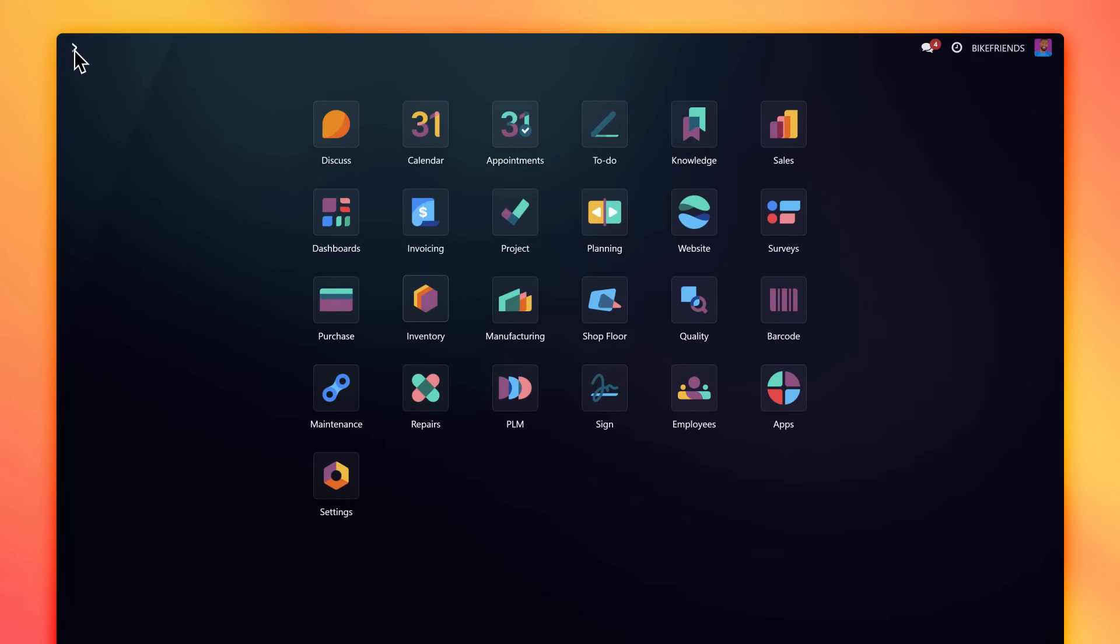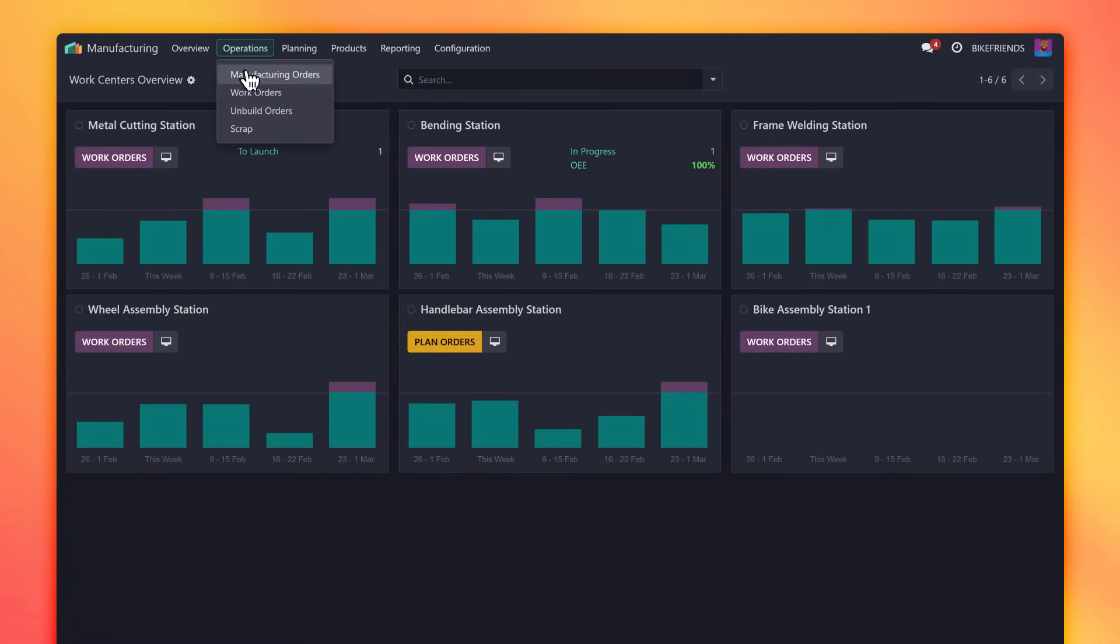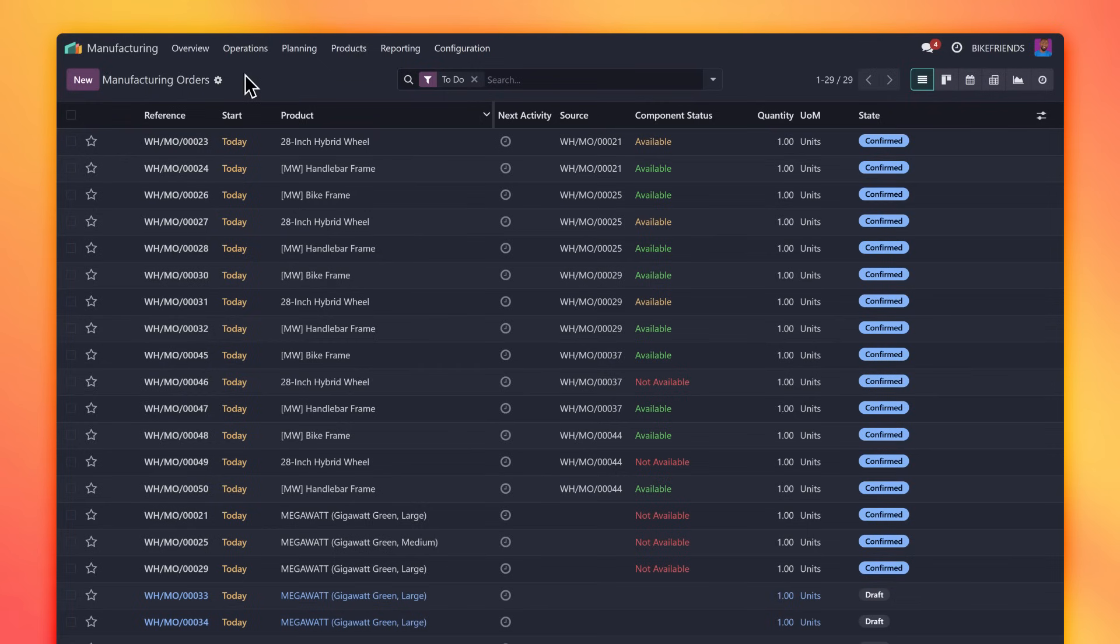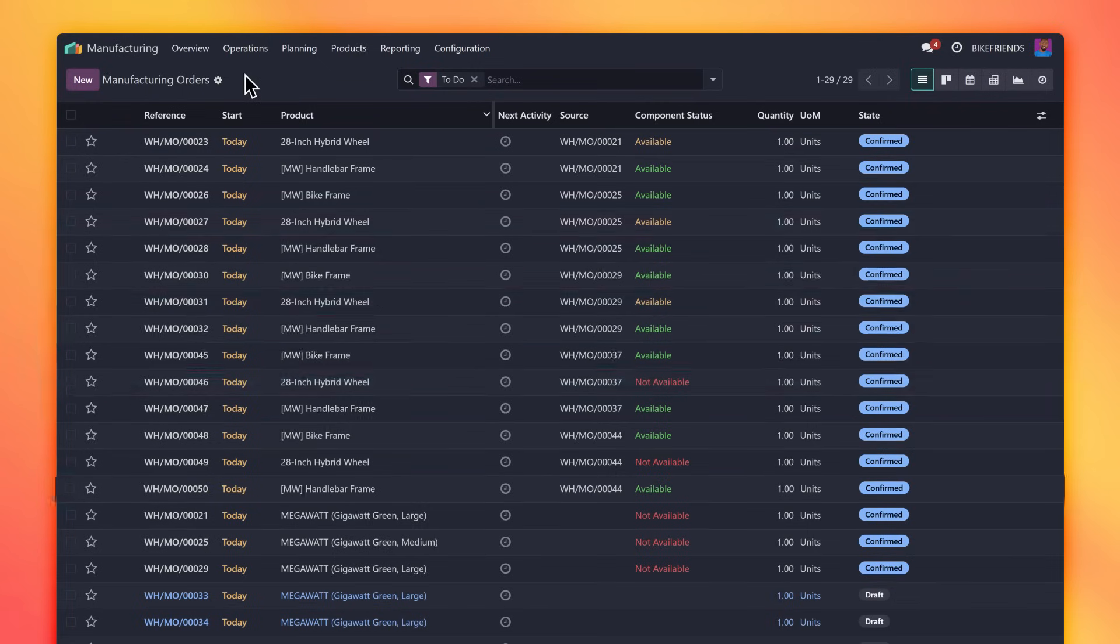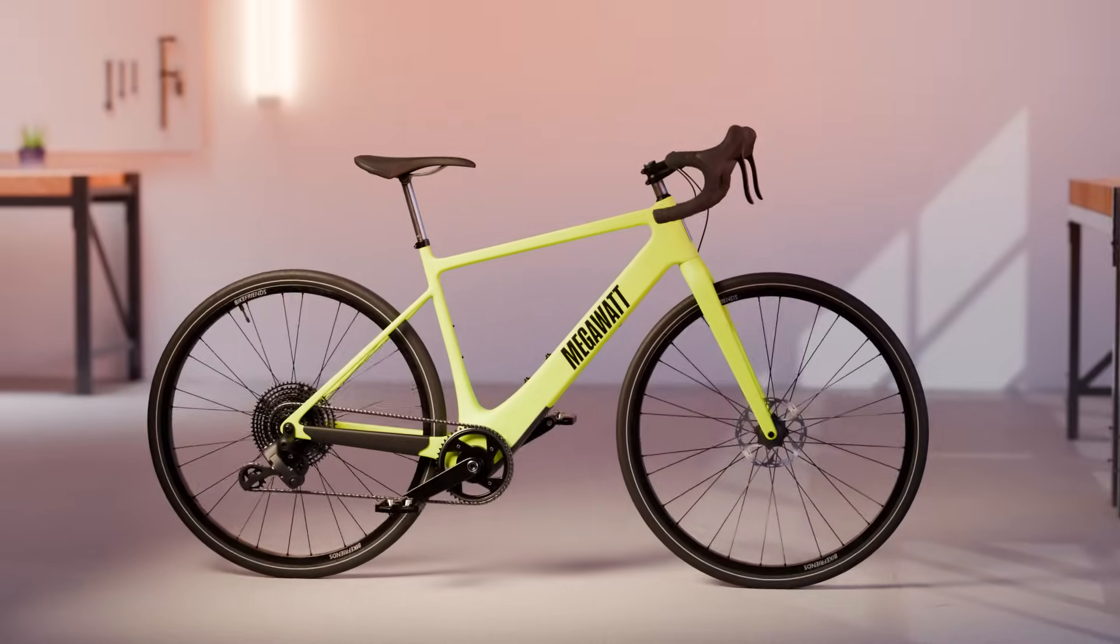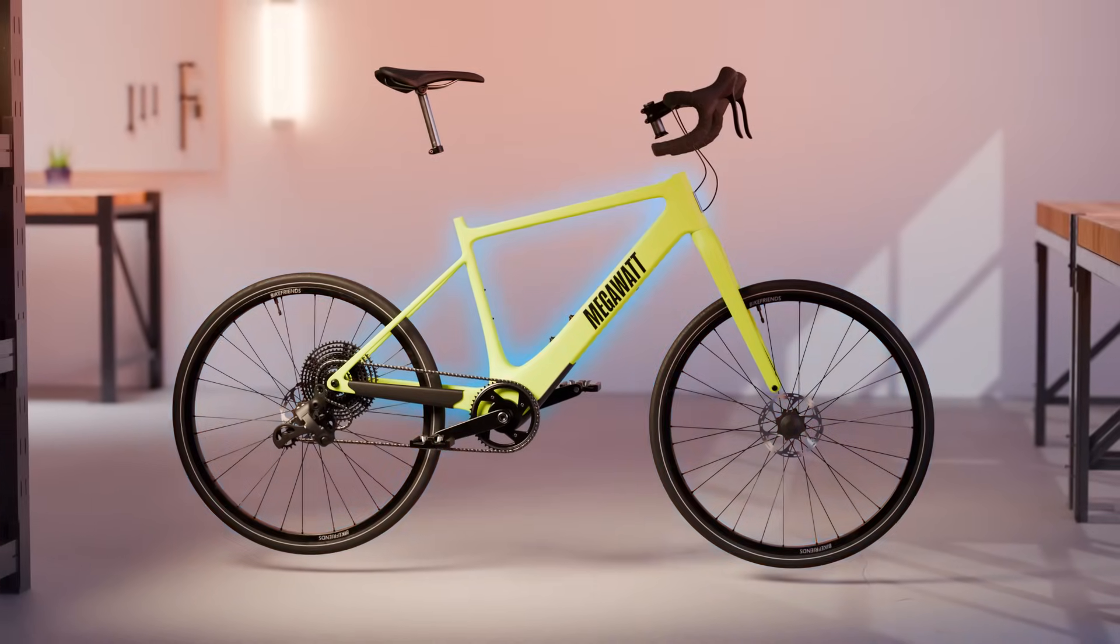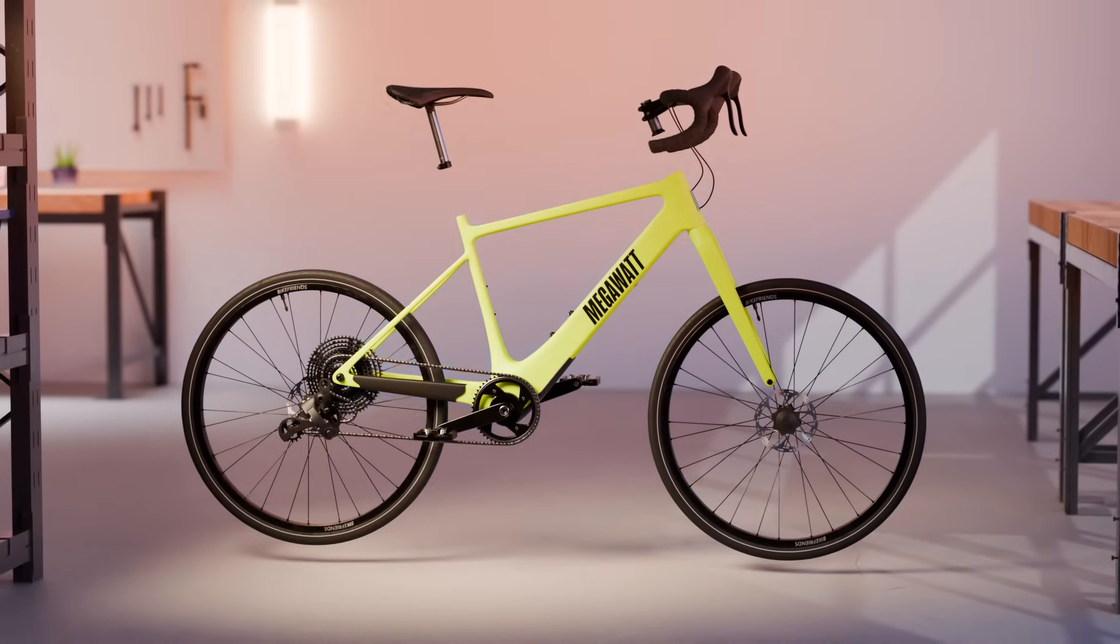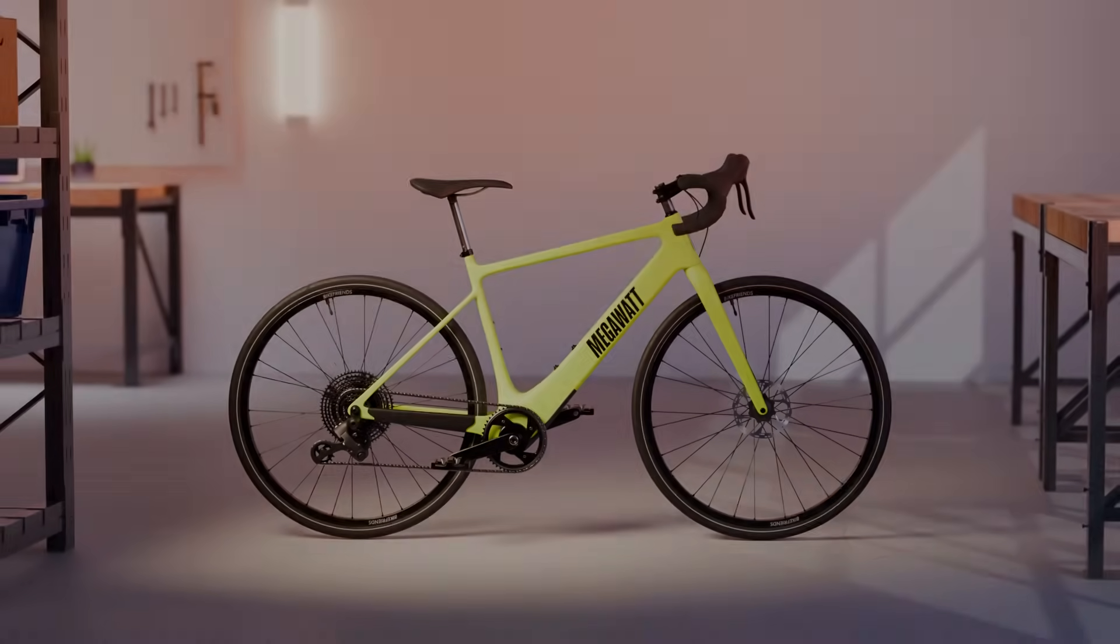Let's make the manufacturing order to build our first e-bike. Good thing we prepared the build ahead of time. Producing the Megawatt requires the use of sub-assemblies, which means that we manufacture individual components like the wheels and the frame before using them to create the finished bike.